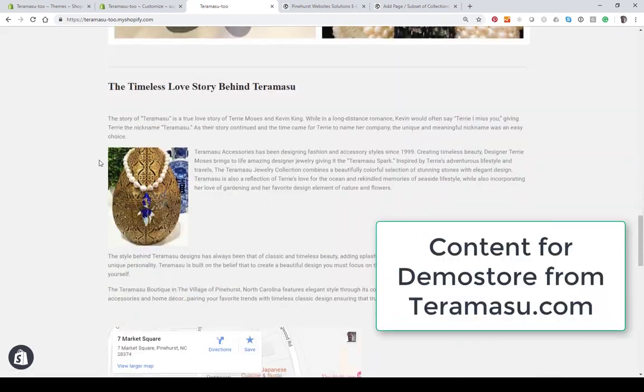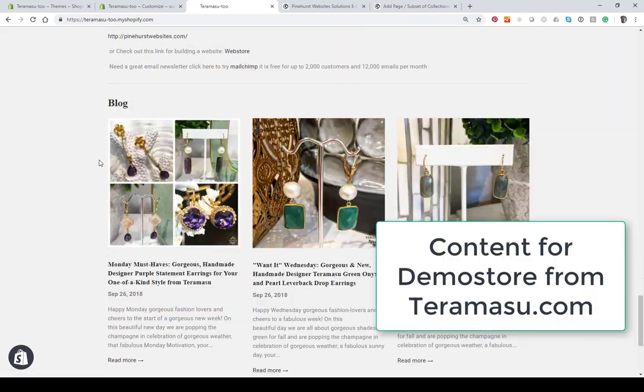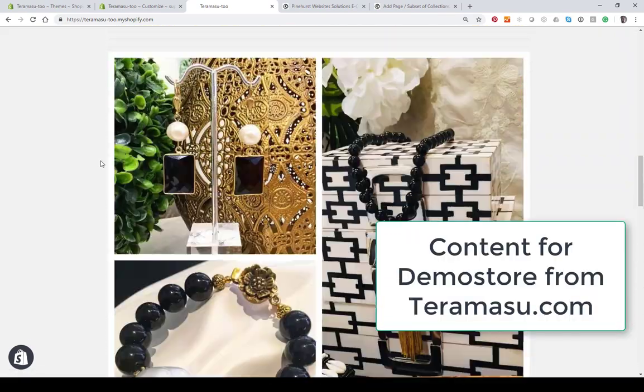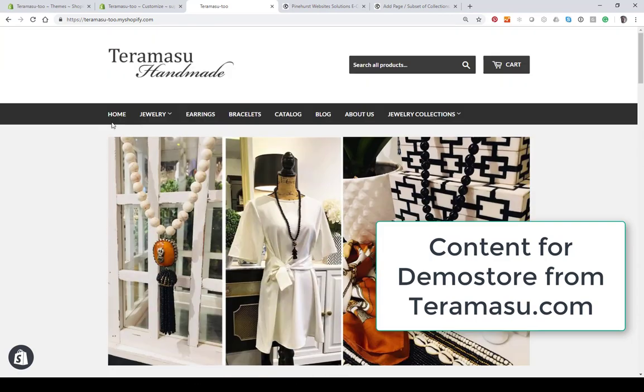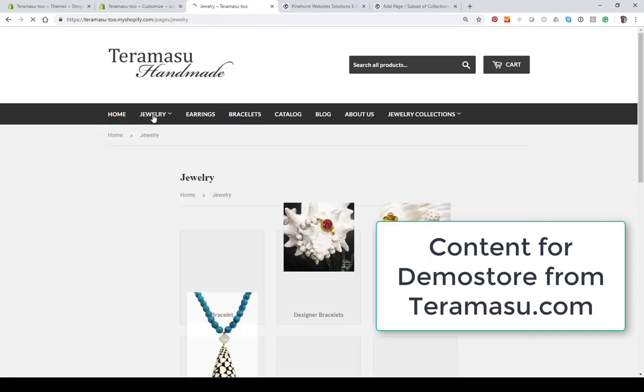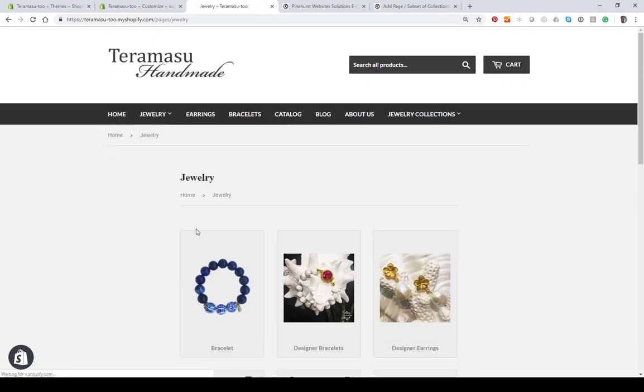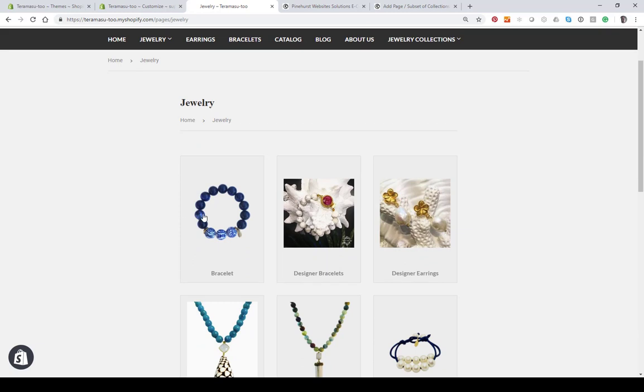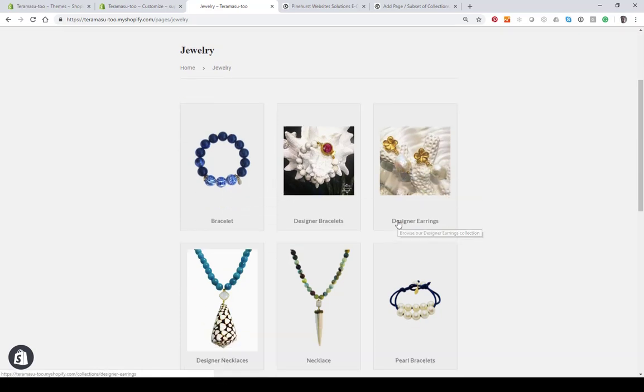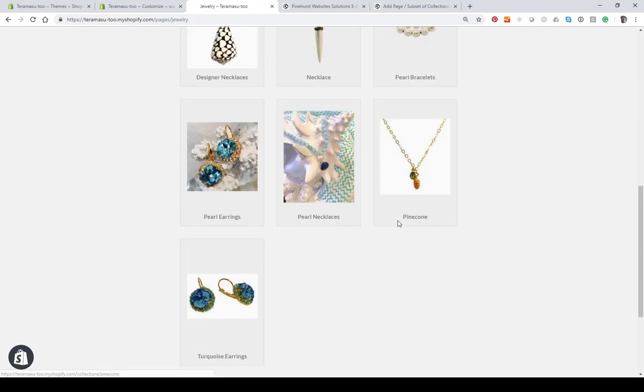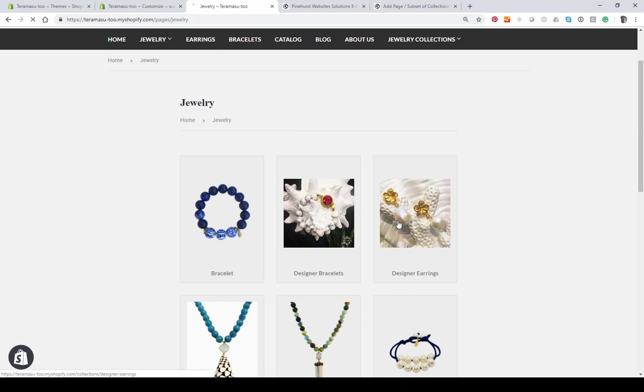What this is going to allow us to do is basically create a page of collections that's very editable. Instead of being a page with a collection on it, this has several collections or a subset of collections. This one has jewelry - we've got bracelets, designer bracelets, earrings, and several others. When you click on it, it will go to the actual collection.